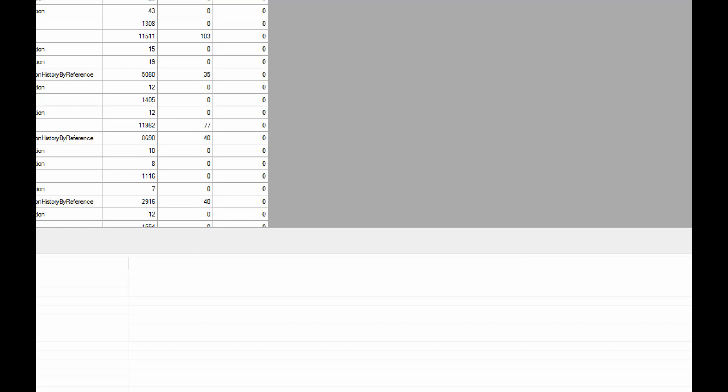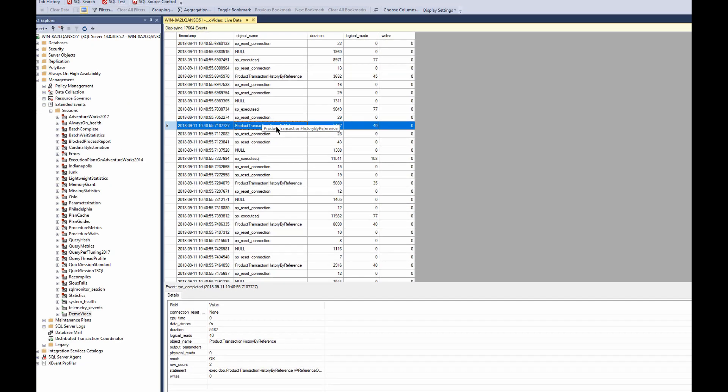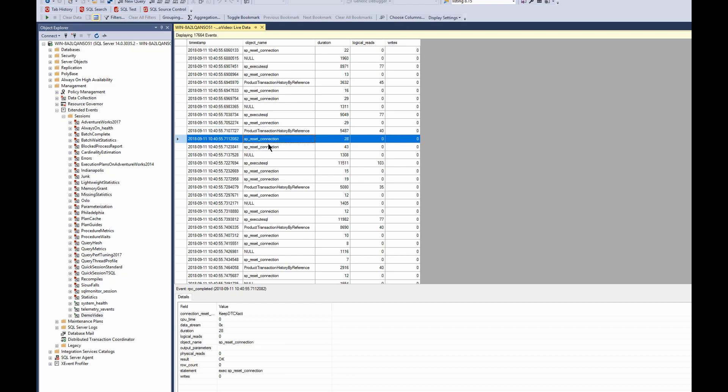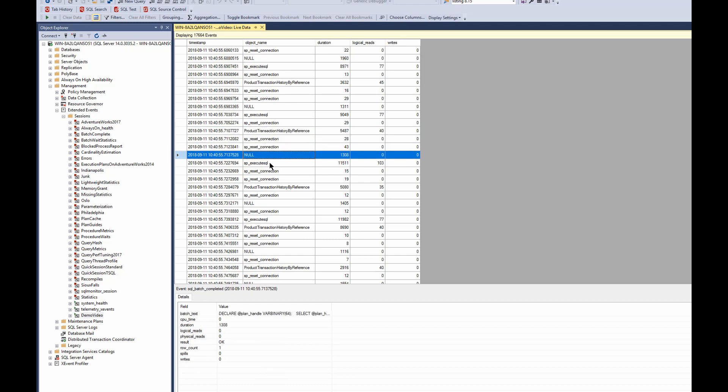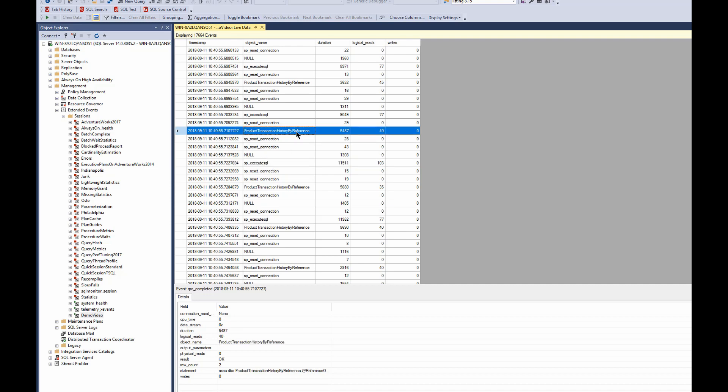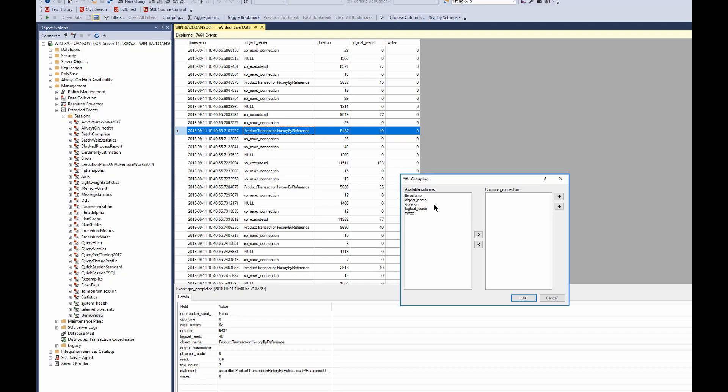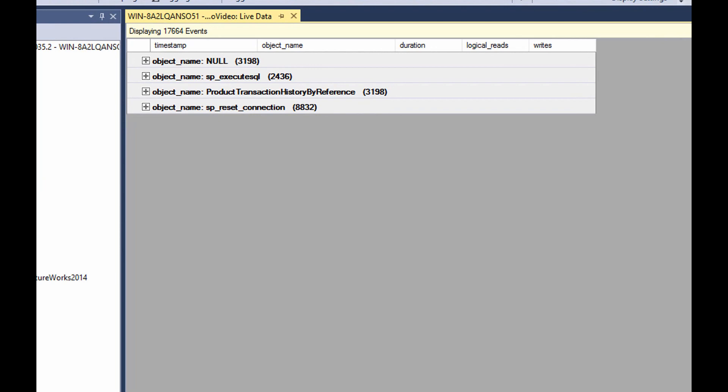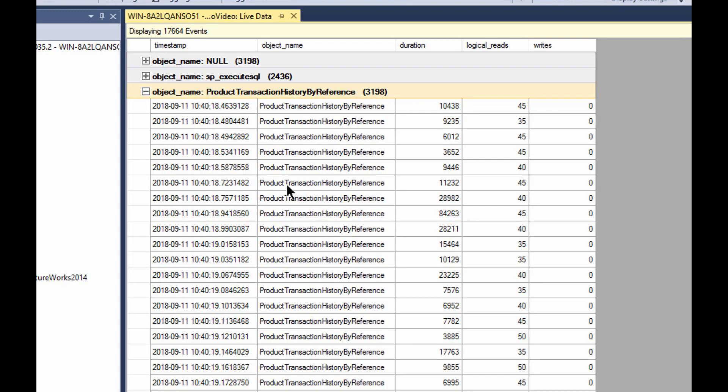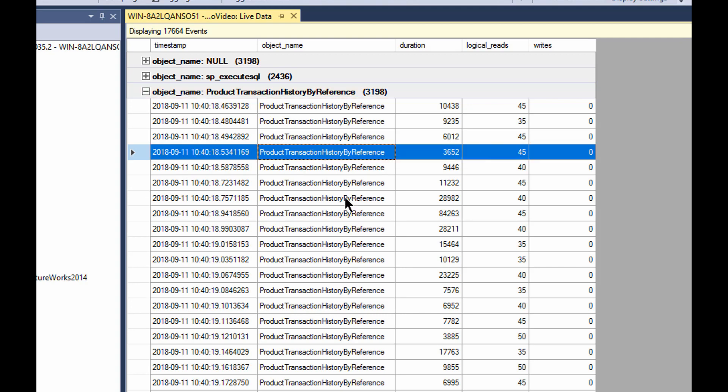But where I get excited is in this. Now, we're looking at this very specific store procedure and then we're also looking at these SP reset connections, a bunch of batch ones, SP underscore execute SQL. Look, I want to focus down on just a set of store procedures. I just want to see the store procedures. Okay, cool. Let's group by object name. Very simply done and now it lays out the grouping and we can see now that the store procedure that we're interested in, there were 3,198 instances of the call to that.